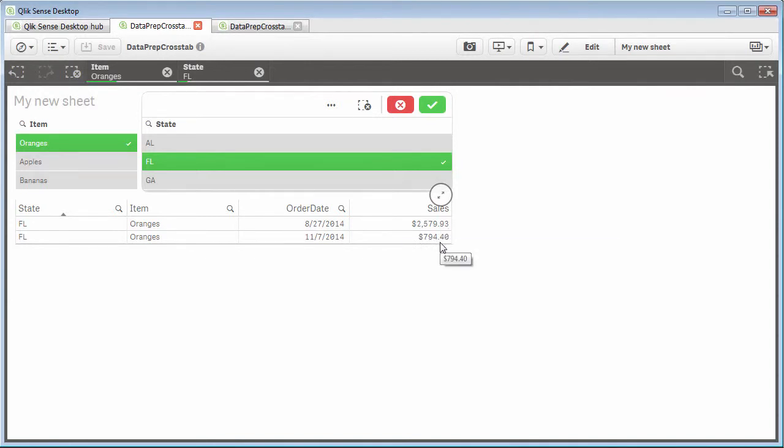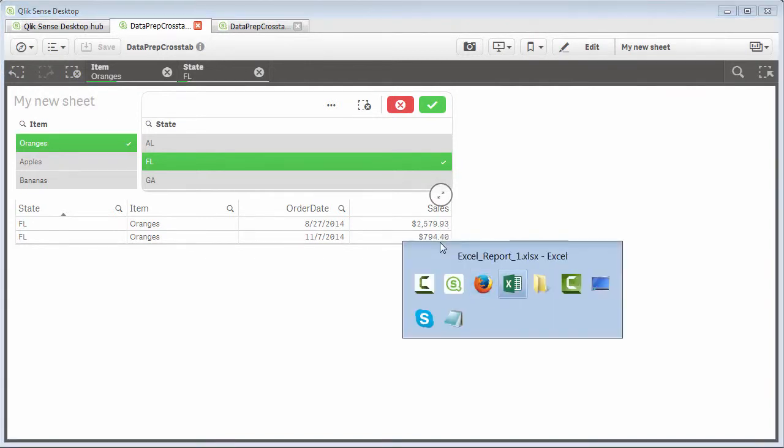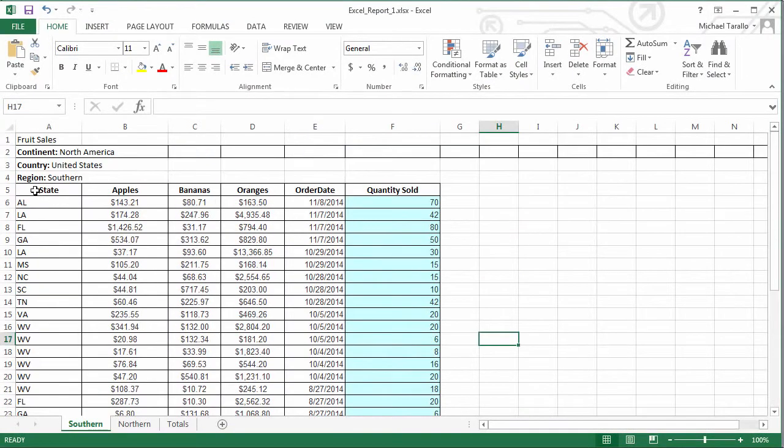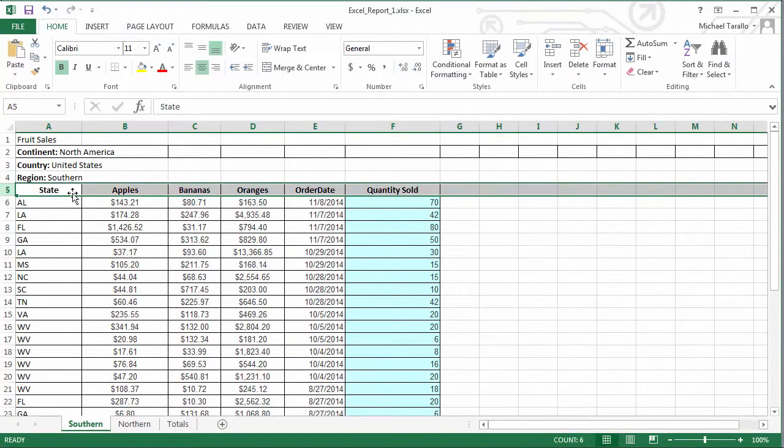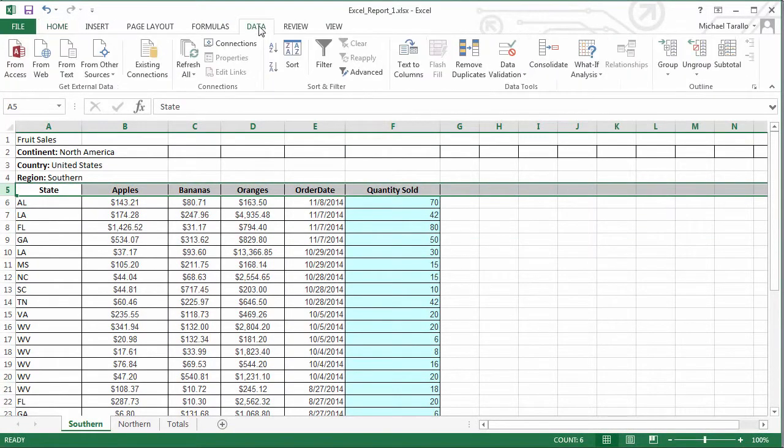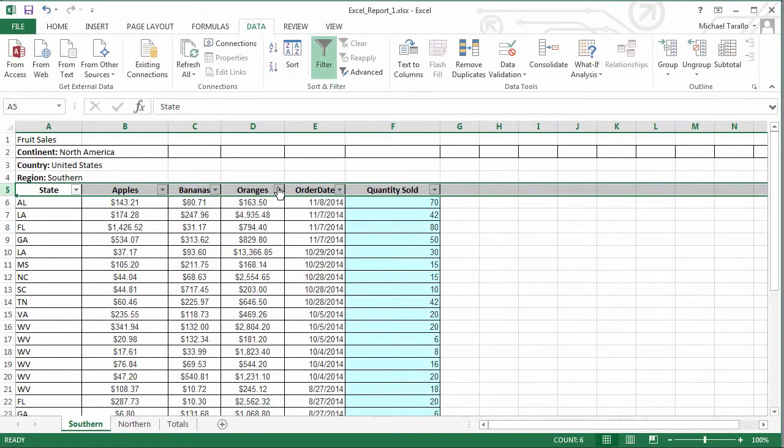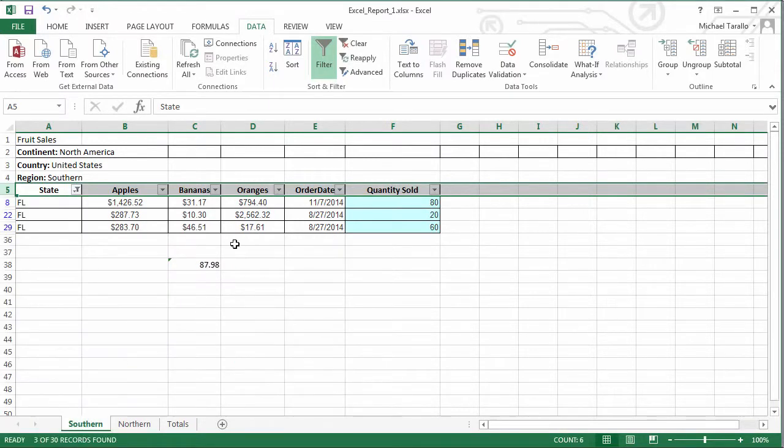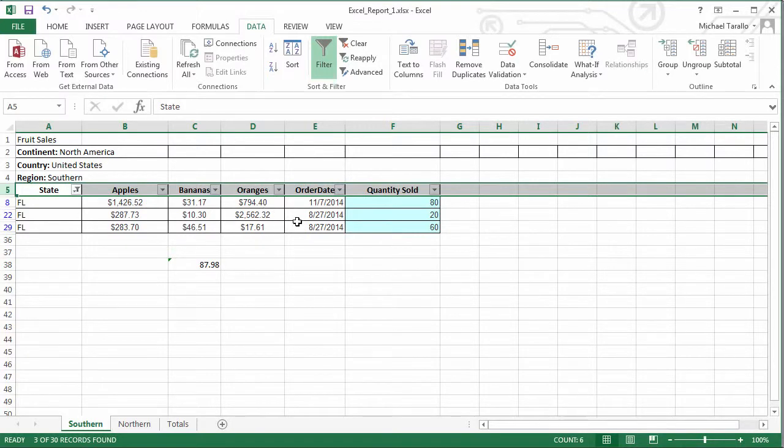So let's go over to our Excel spreadsheet. Let's perform some data filtering. And let's do the same thing for the state of Florida. And here you can see we have oranges. And you can see here on November, $794. And then in August, we have 2,562 and $17.61.